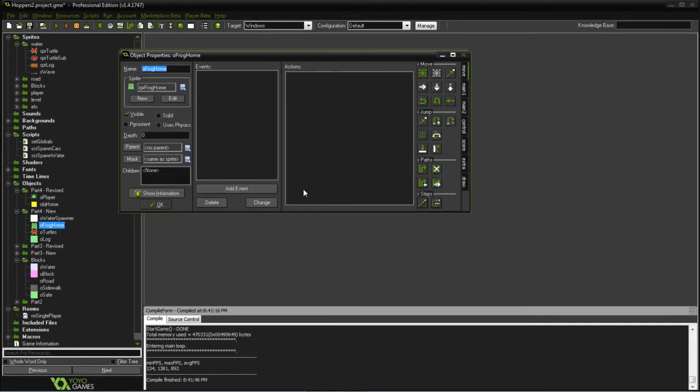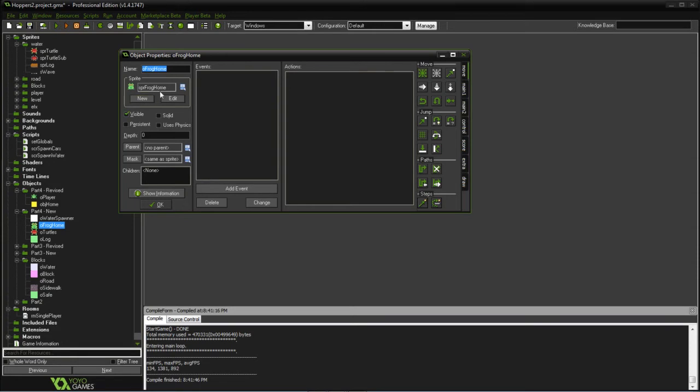The frog home, what we'll do is when we hit the home object, we're going to create this frog home character, and all this is is the frog home sprite and nothing else.